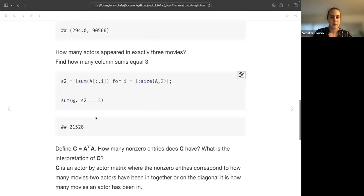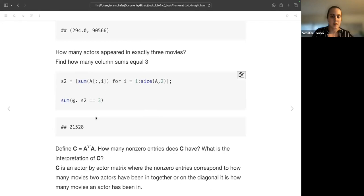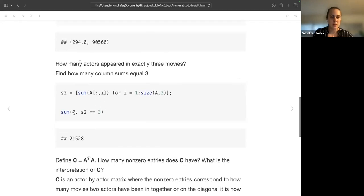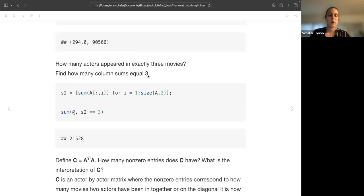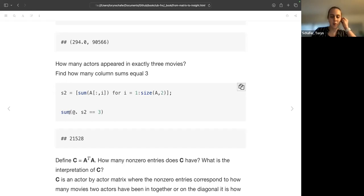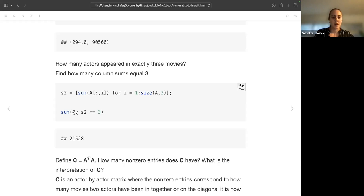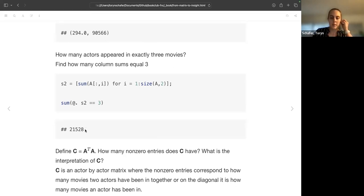And then the second part was how many actors appeared in exactly three movies. So this corresponds to the column sums equaling three, so I just took my strategy but now I have it over the columns. And then I just assumed like in R that this would, that I could sum up Boolean, so I broadcasted the equivalence to three and then added it up. So there's 21,000 actors that were in only three movies.